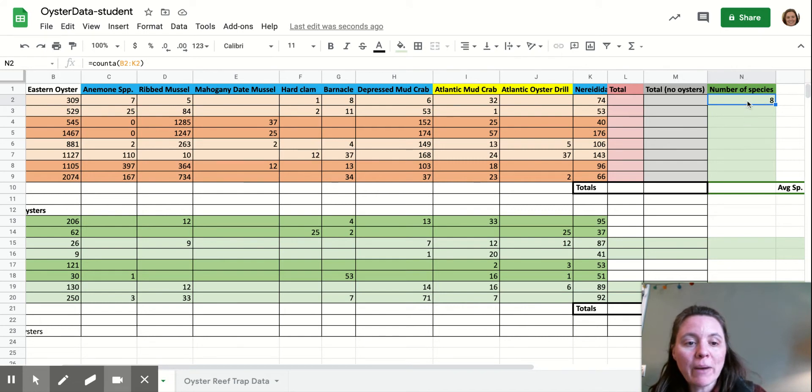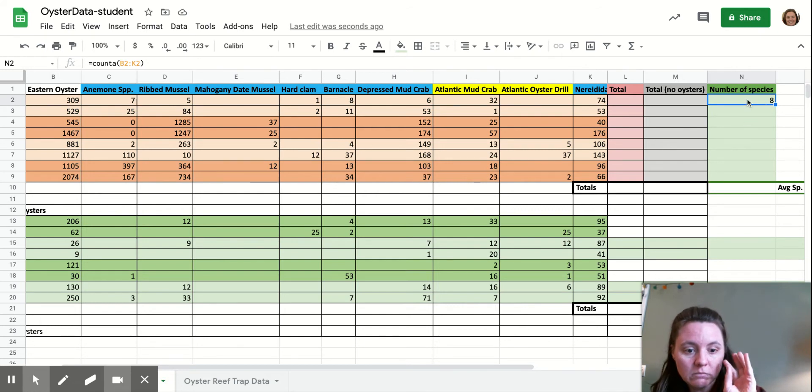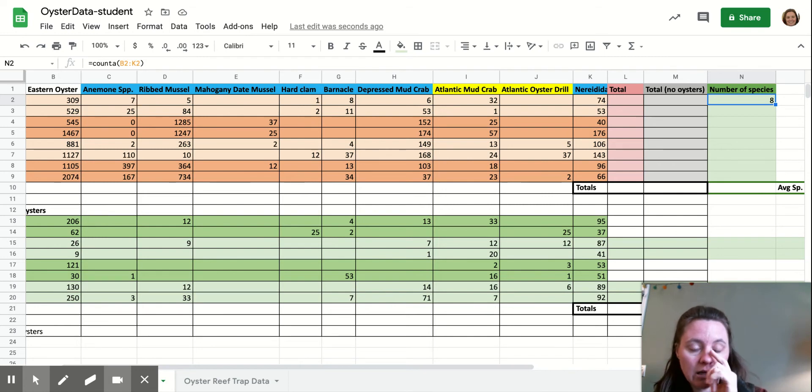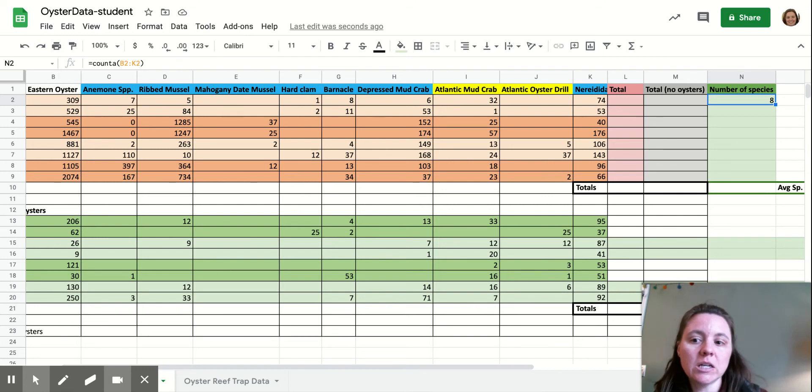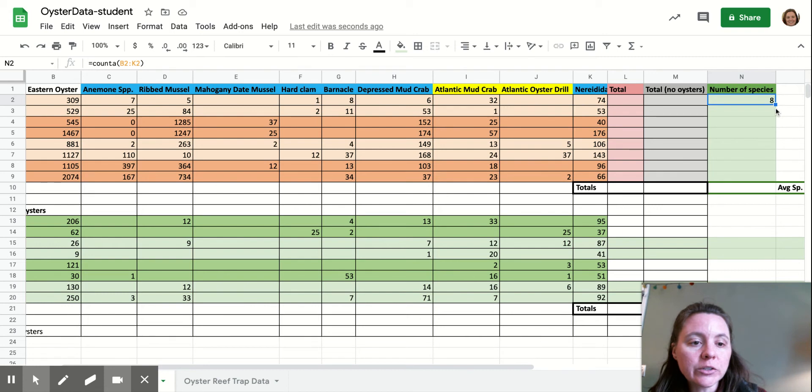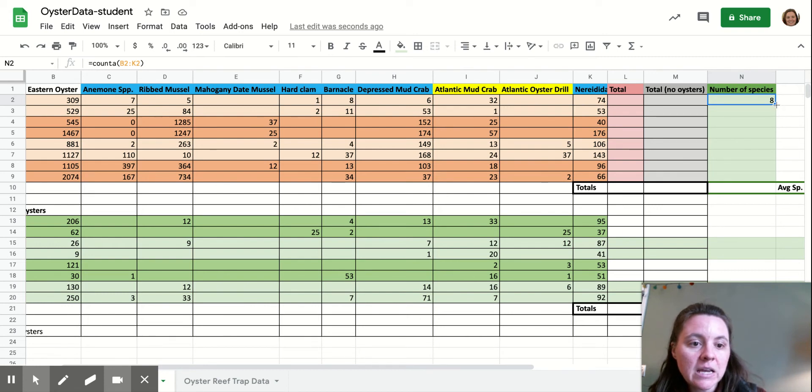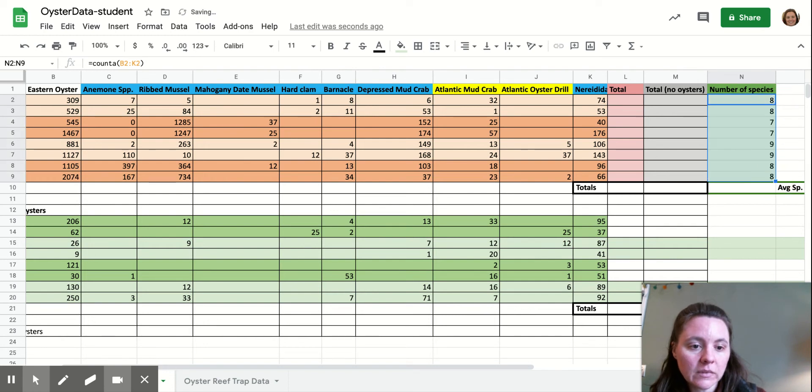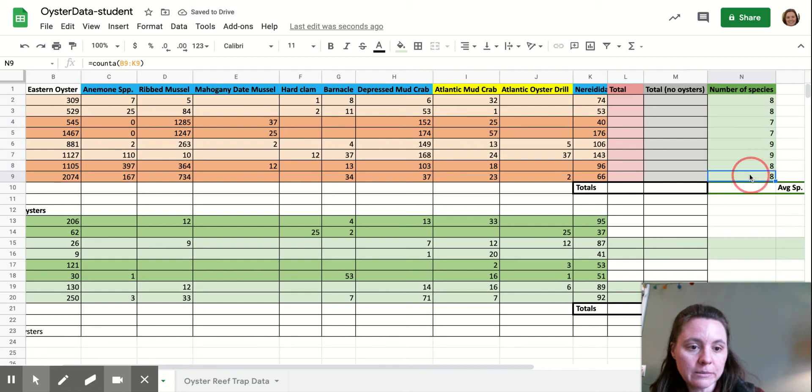So then you're going to go back to the cell where you just used a formula to calculate how many different types of species there are in that sample. You're going to hover your mouse over this little blue square in the corner until it becomes a plus sign, and then you're going to drag it down to autofill all of these cells.